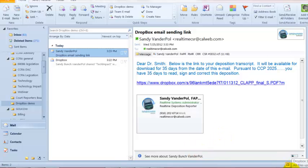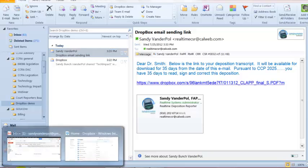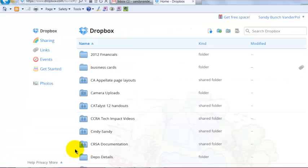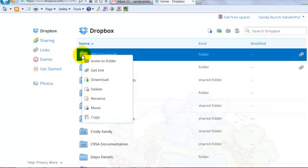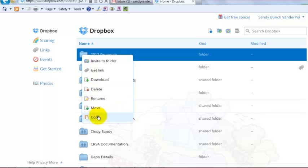So let's go back out to my Dropbox. Everything is pretty easily controlled here. You can always do right-click and you have all the features that you would have up here on the top of your screen. You can move, copy, rename, delete, etc.